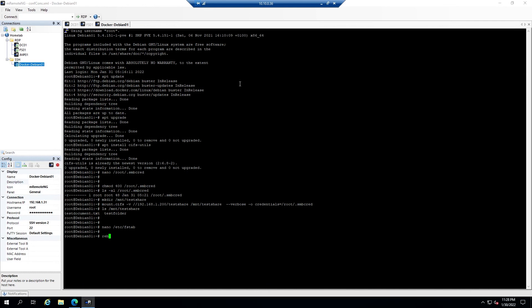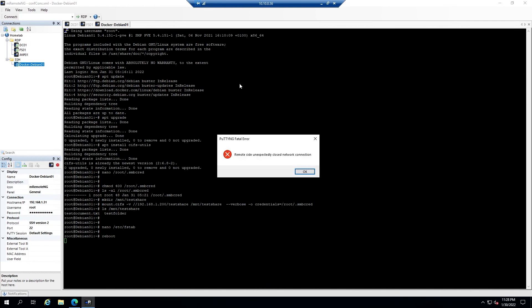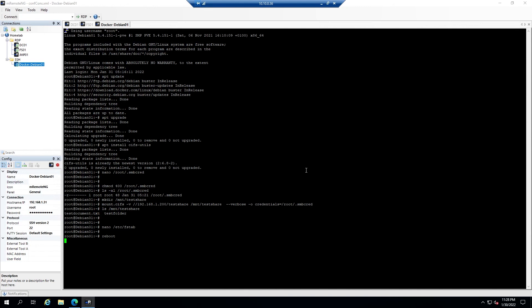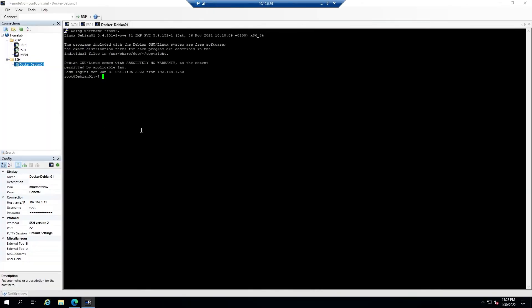Now we'll go ahead and reboot the machine. It'll close our SSH connection and we'll wait a couple of minutes while that reboots. Now the machine is rebooted and we've logged back in. Let's go ahead and check the contents of the mount point that our share should be mounted to. We can see that the network share has been mounted on restart.